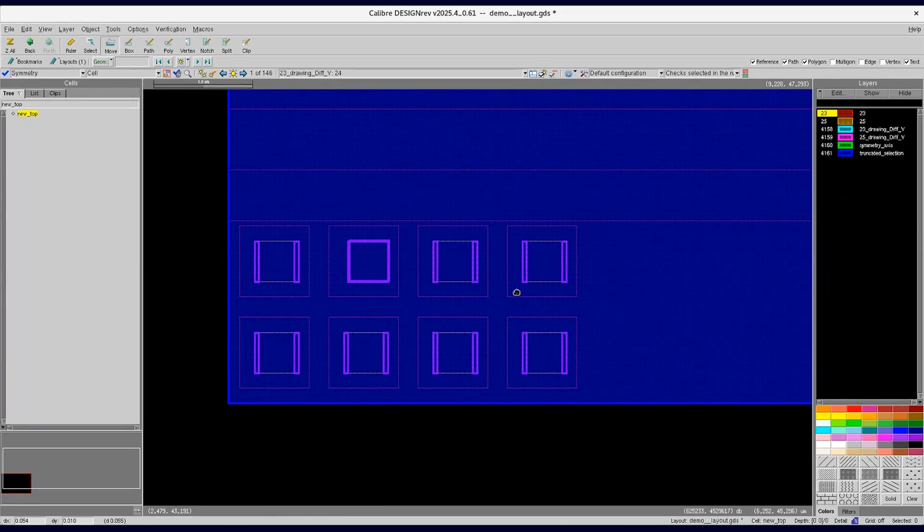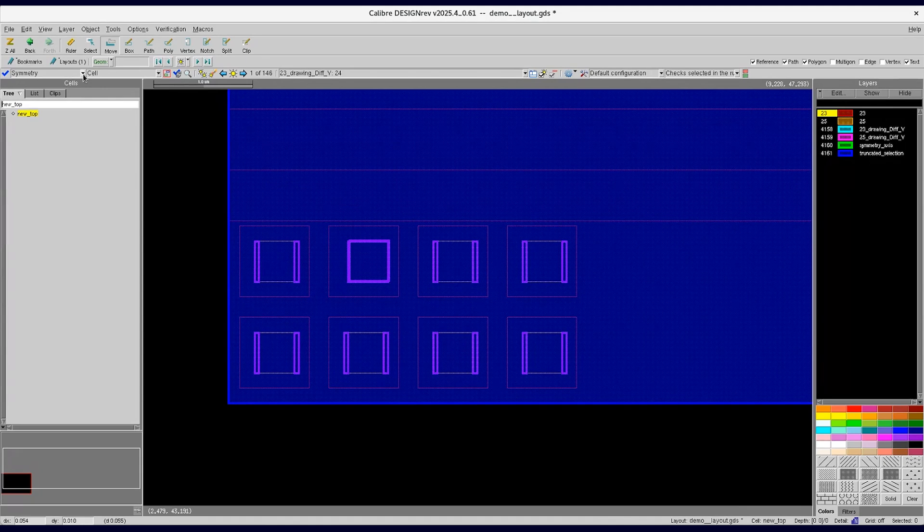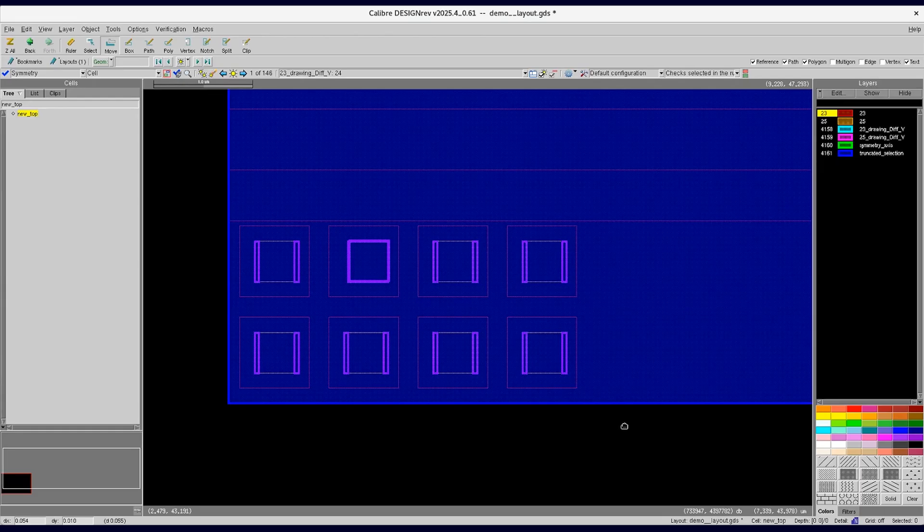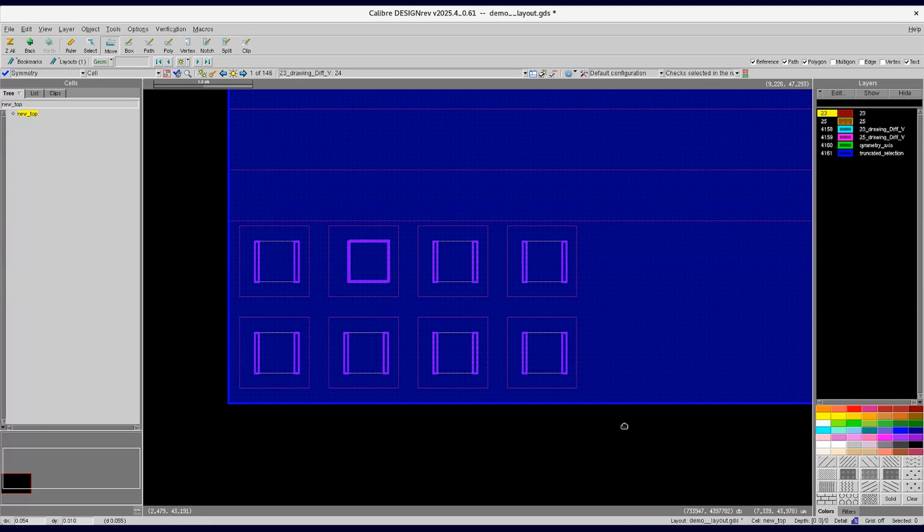Along with symmetry, if users prefer, they can run TRC as well along with symmetry check. This way Caliber RealTime can increase productivity in the design flow.